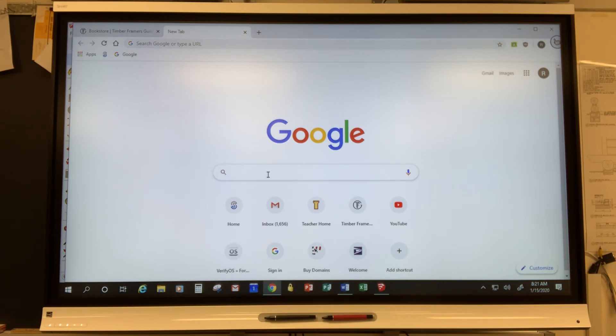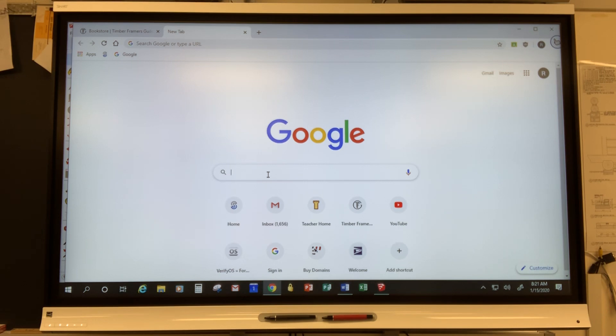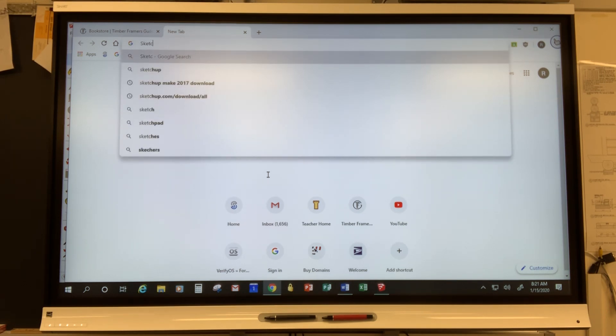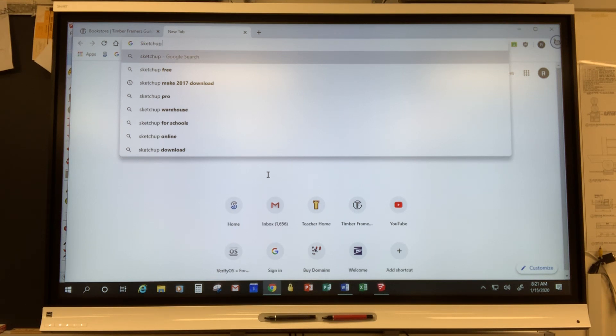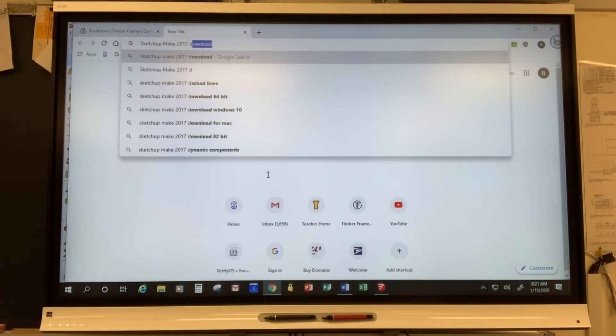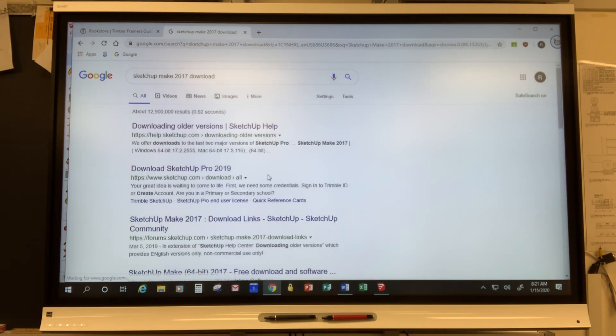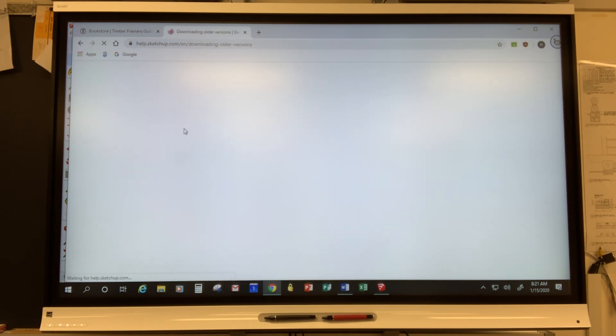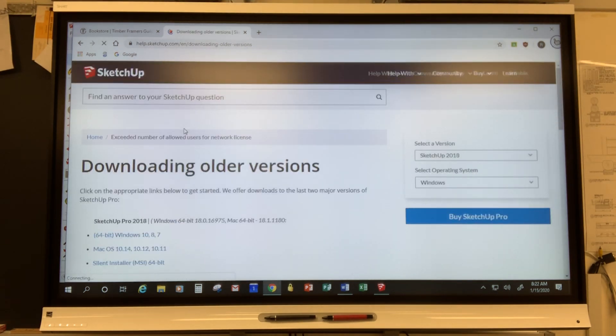The first thing you want to do is go to whichever search engine you prefer. I'm going with Google, and then in the search box I'm going to type SketchUp Make 2017 Download. I'm going to have some options here. I'm going to click on Download Older Versions.